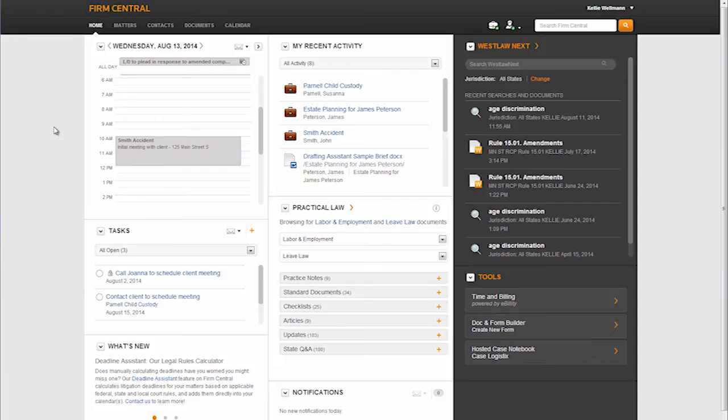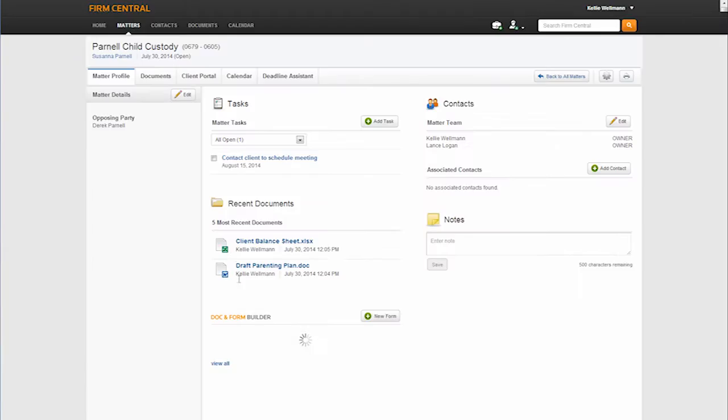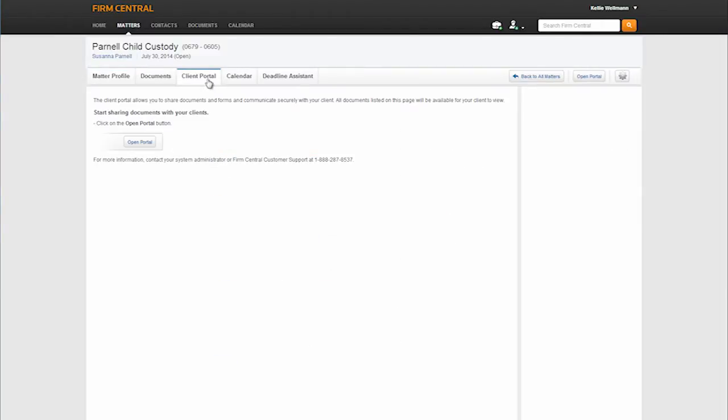The Client Portal is very easy to use. When in Firm Central, simply click into the Matter tab. Select the matter you want to initiate the Client Portal for. When you review the Matter profile, you will see the tab at the top labeled Client Portal. Click on this tab.